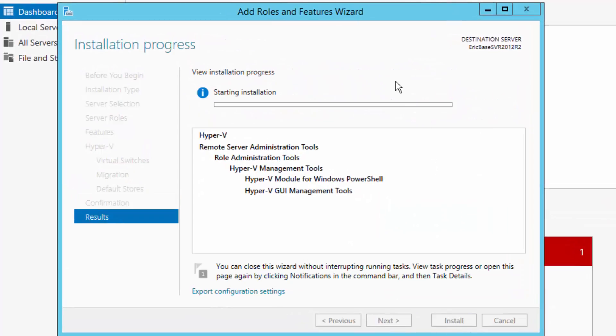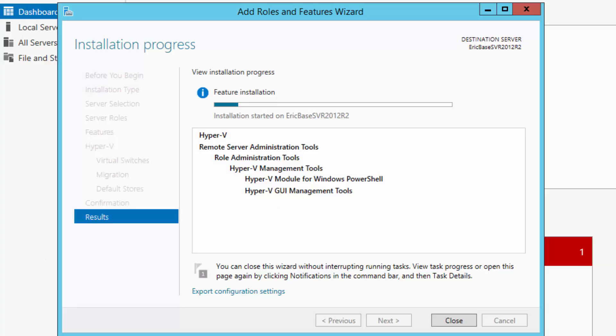It will go ahead and do the installation of the Hyper-V role onto the server. When it is done, it is going to go ahead and want to restart. So I am going to pause this video when it gets close to requiring that restart.